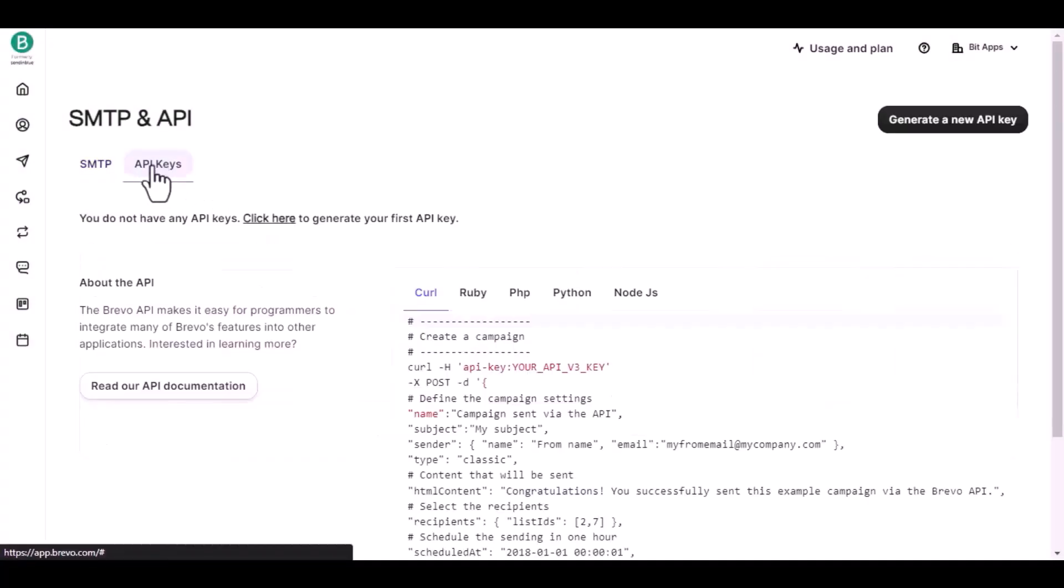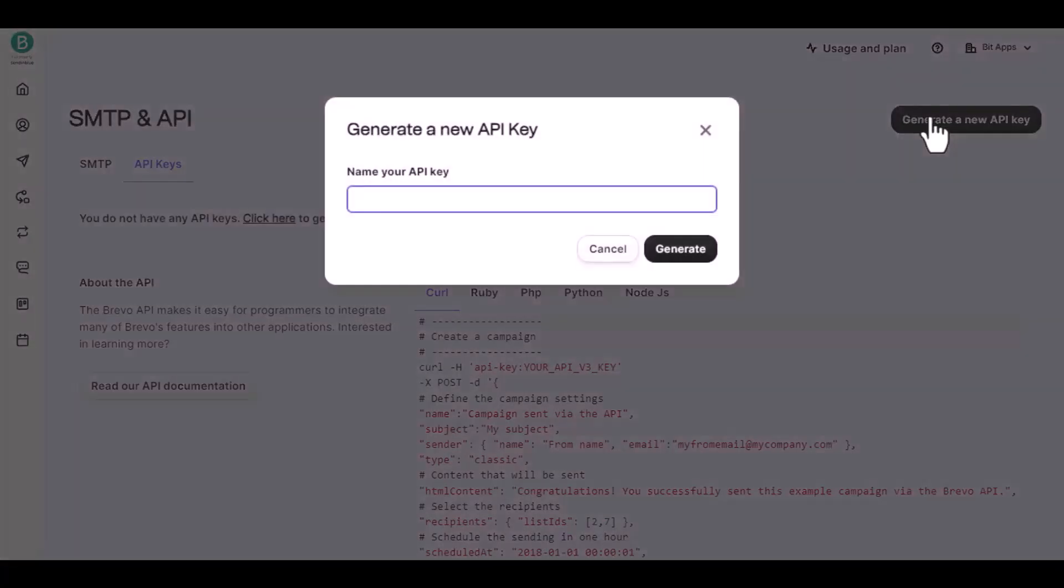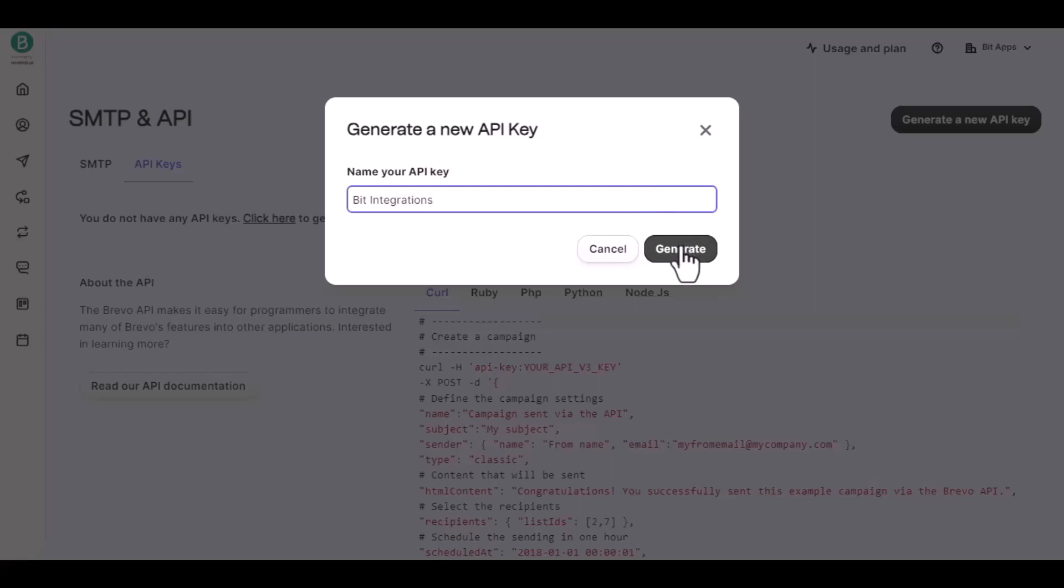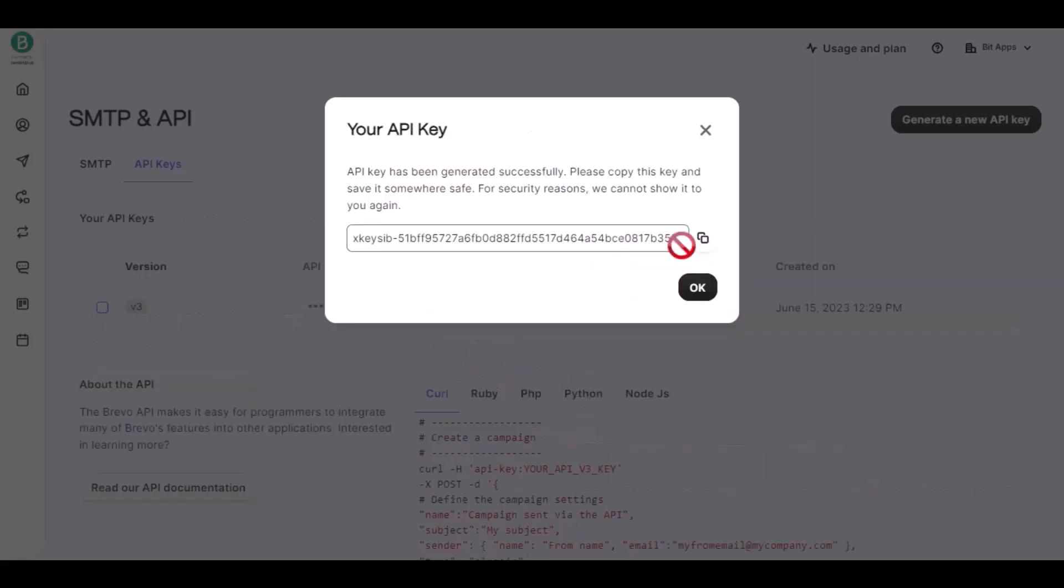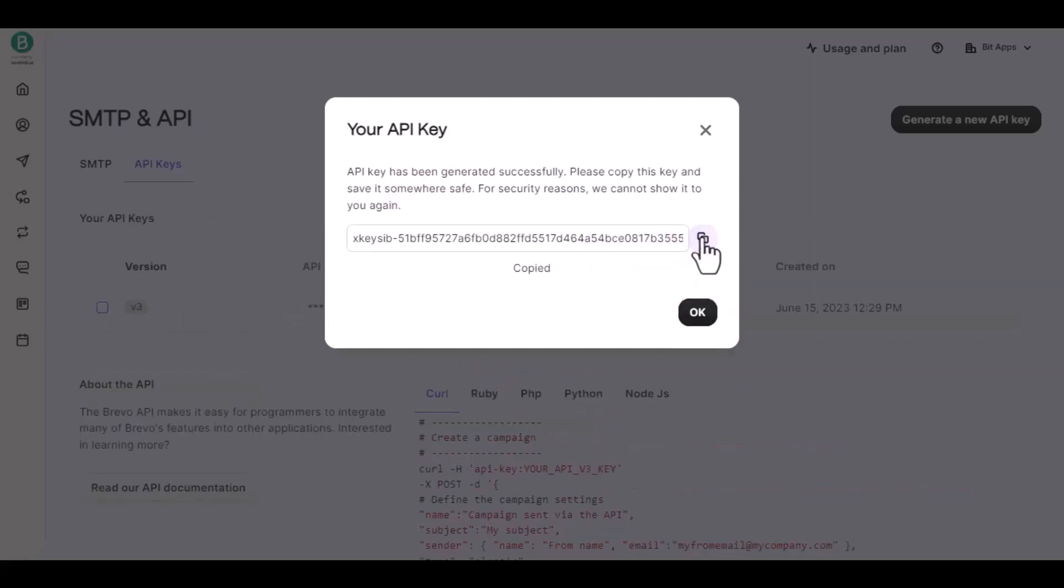Click on API Keys, then click Generate a New API Key. Give a name to your API key, click Generate, and copy the API key.